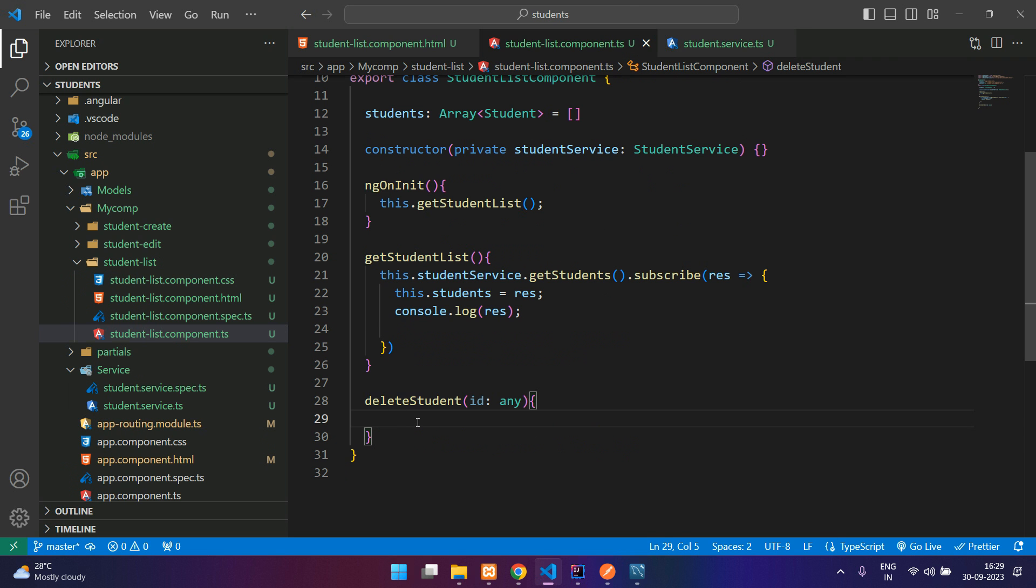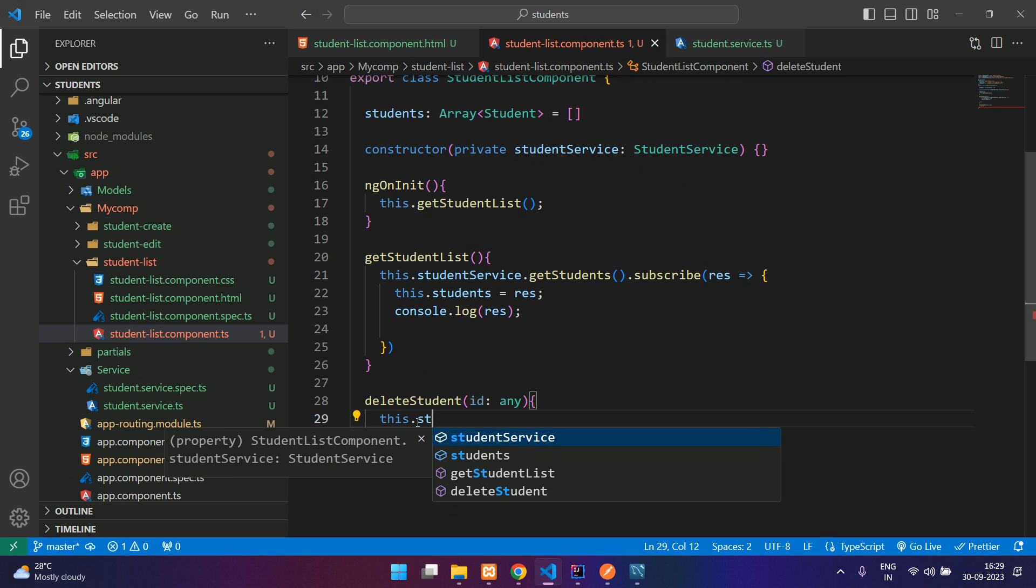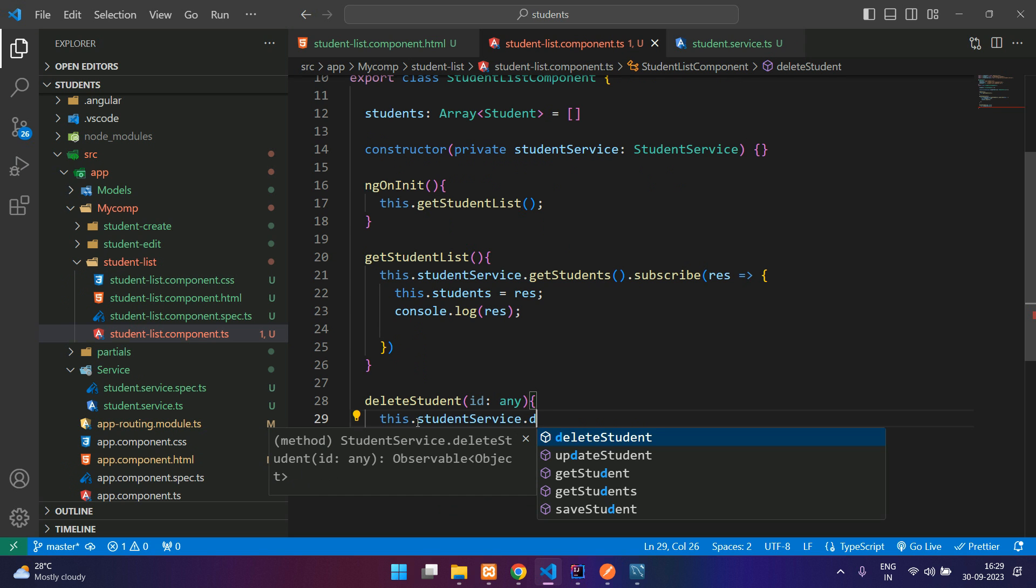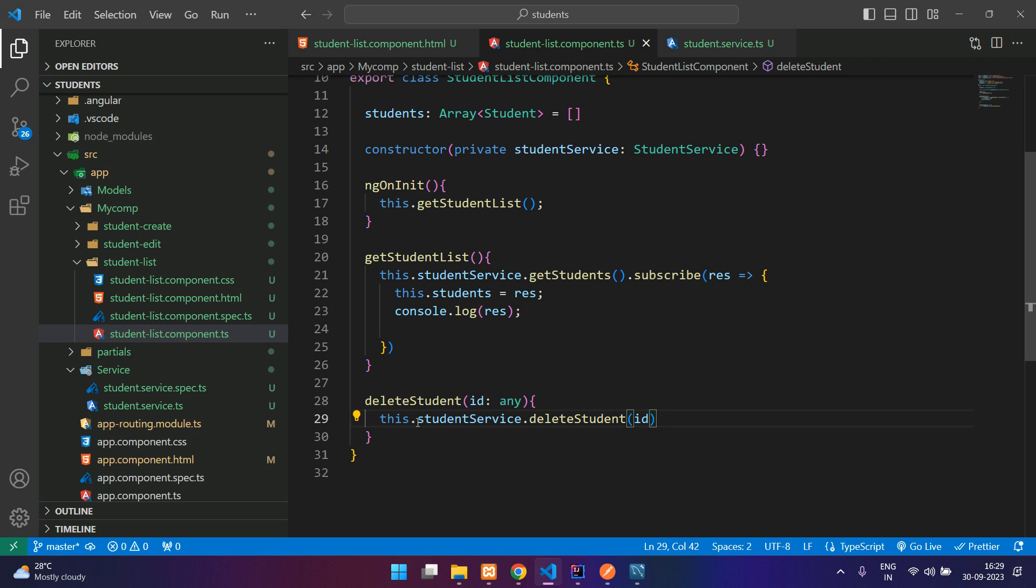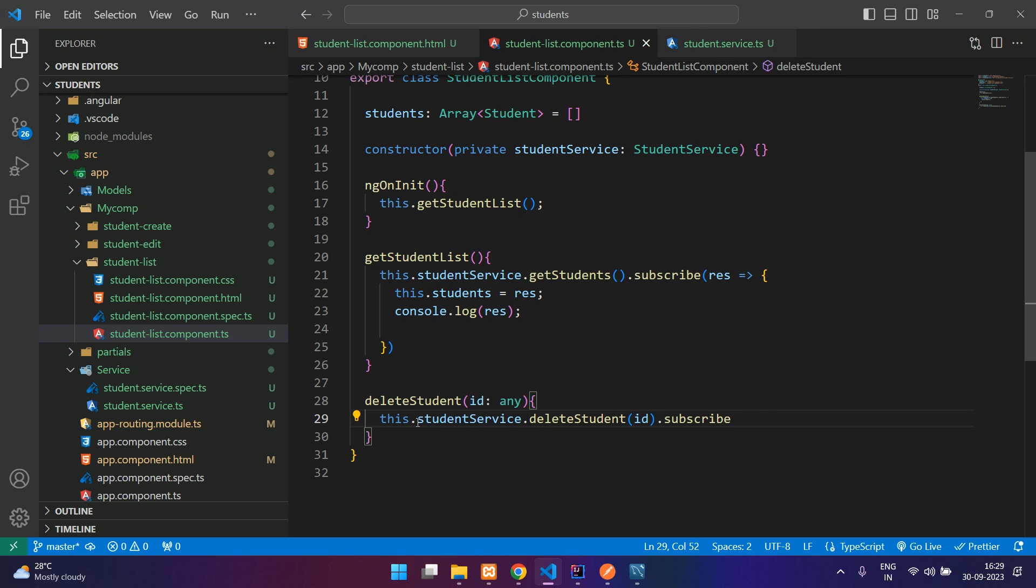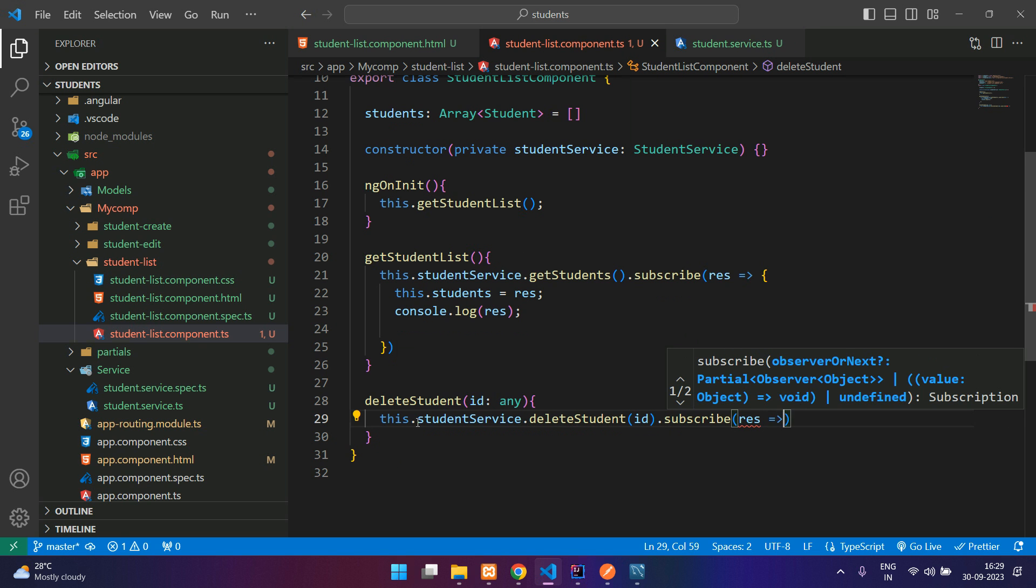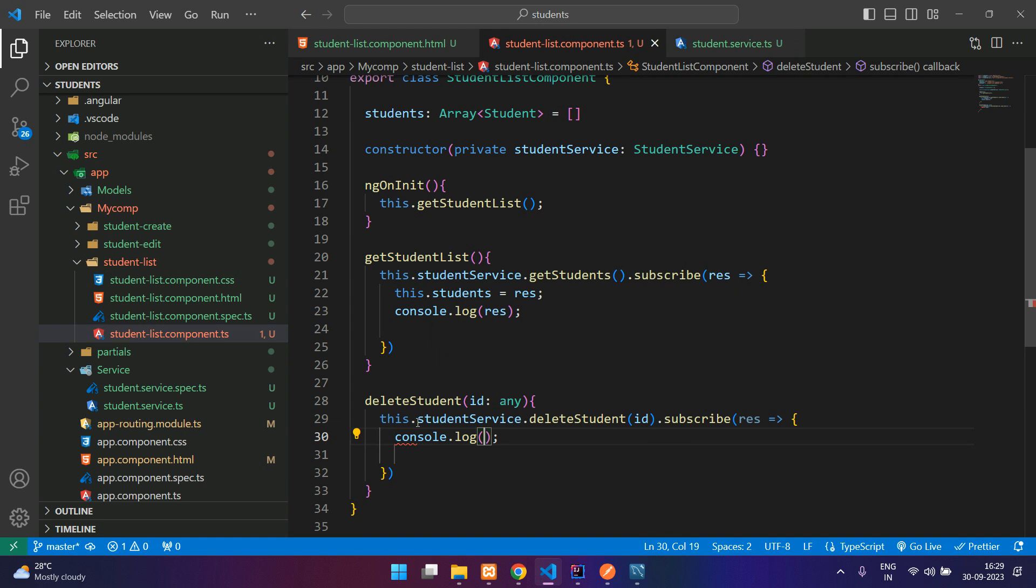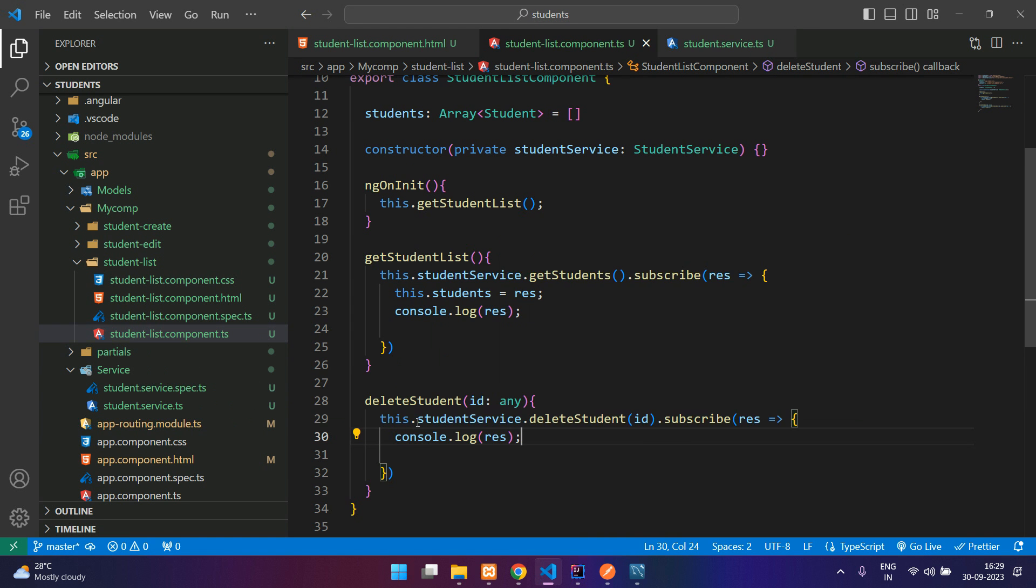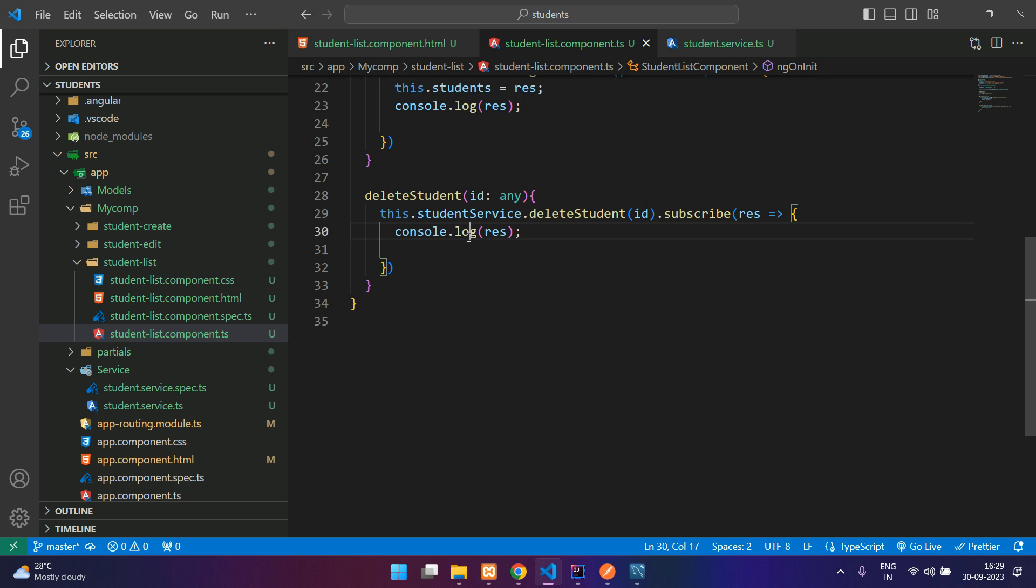This.studentService.deleteStudent, pass the id in there and subscribe. Get the response and log the response. Once it is done, we can refresh the user list. I'll call this function here.